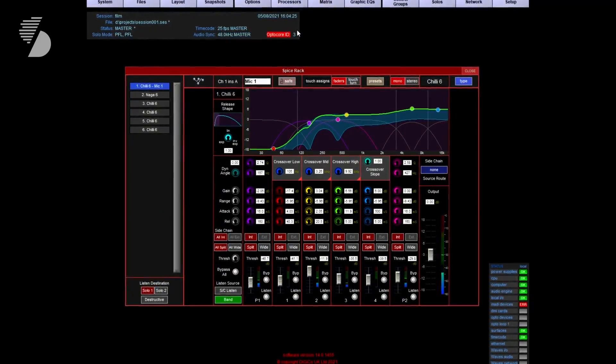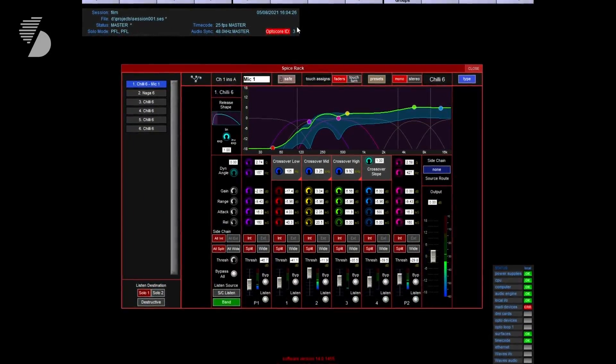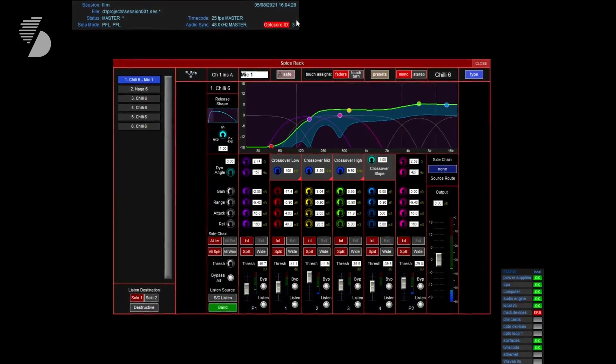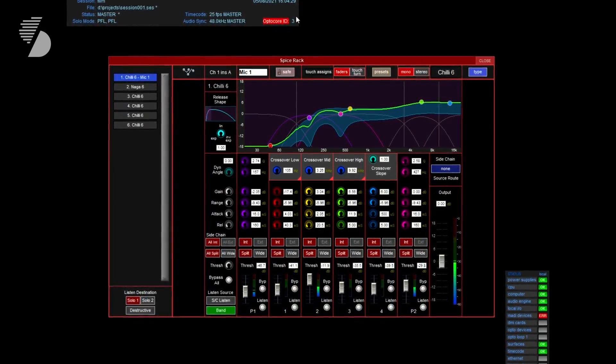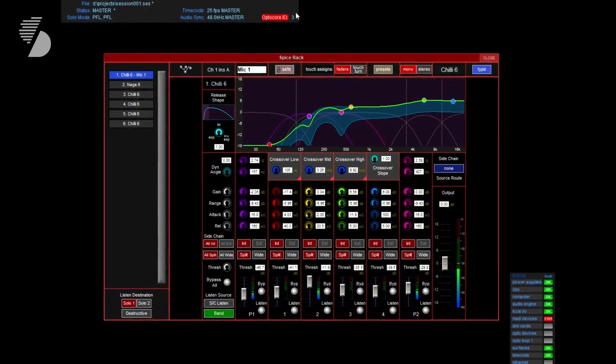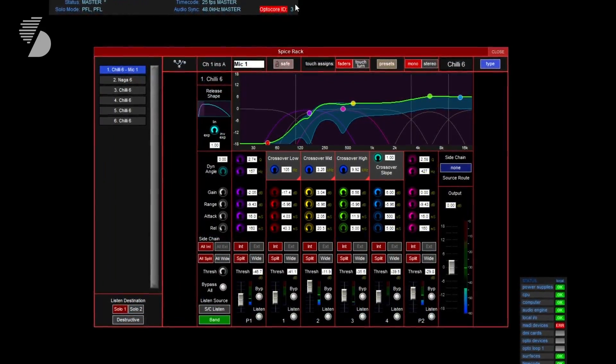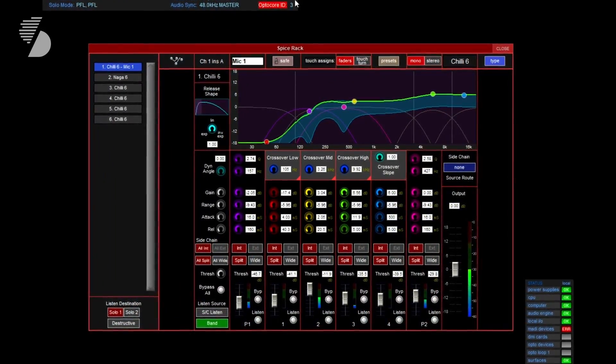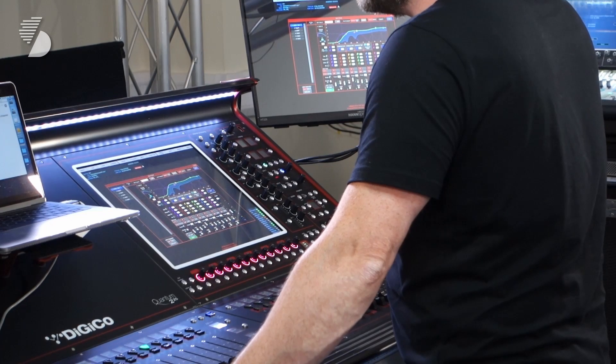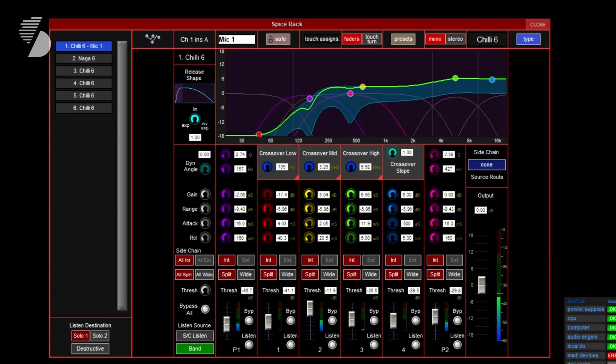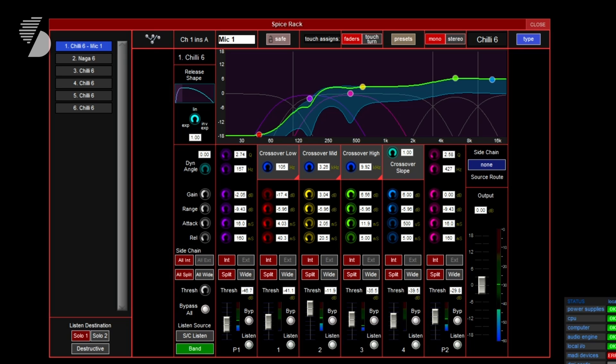The Chili 6 is a six-band dynamic multi-band compressor expander comprising a four-band fourth-order frequency splitter with adjustable crossover and slope control, as well as a pair of independent fourth-order parametric EQ bands. Chili 6 also features a pair of floating bands that allow for detailed control of the envelope shaping.